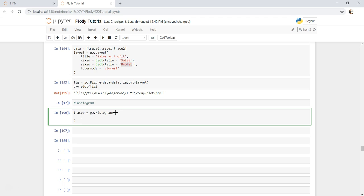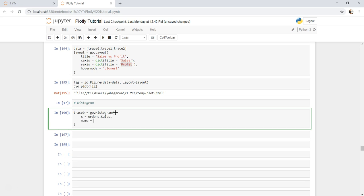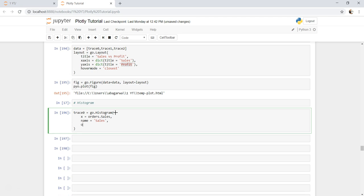X is equals to orders.sales, and give it a name so that you can identify clearly by looking at legend. You can specify opacity is equals to let's say 0.5.